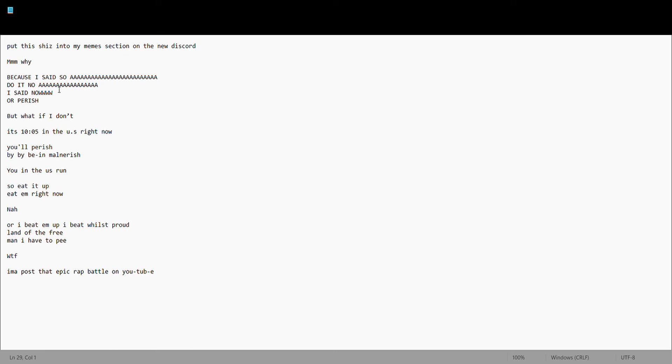Do it now. No, I said no, or perish. But what if I don't? It's 10:05 in the US right now. You'll perish by being malnourished.